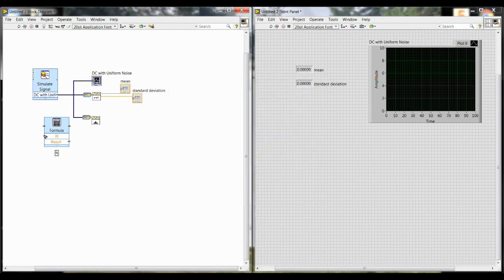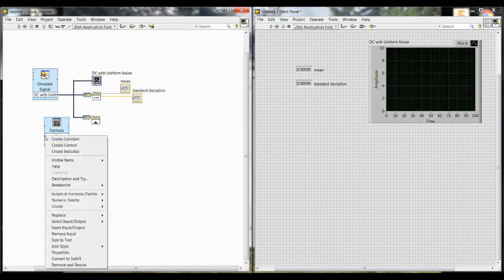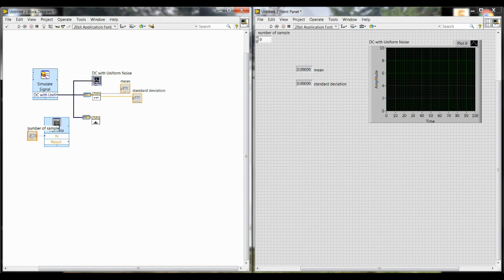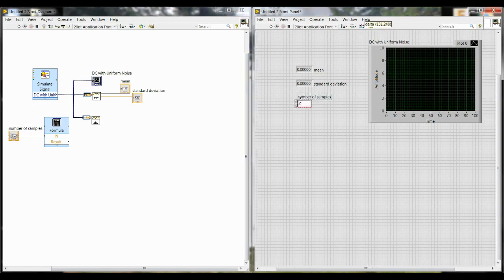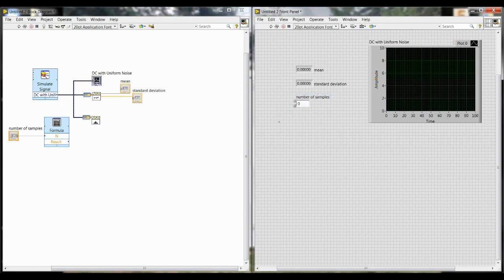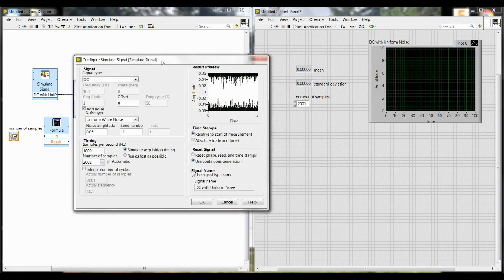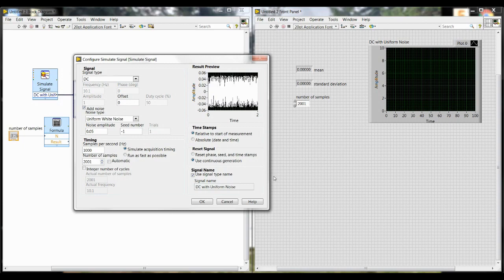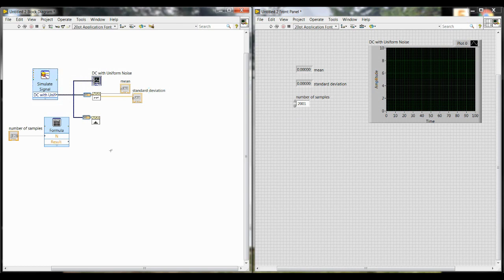And now we have to tell it what value to use for n, otherwise it doesn't have a number to calculate with. So we're going to hover over the input for n, right click, and then create control. If you want, you can rename this as number of samples, just so it's a little bit clearer what you're working with. And you'll notice that that pops up over on the front panel as well. For now, we're going to change the value to 2001, just like we made it in the simulate signal box. And you'll want to make sure that these two numbers always match. So over here, number of samples, 2001. And in our front panel, 2001. Anytime you change the number of samples in either of those spots, you need to make sure to change it in the other spot as well.